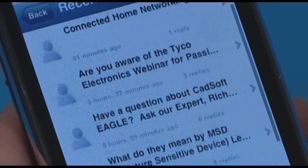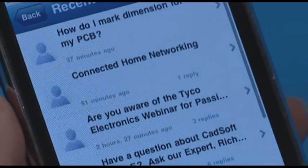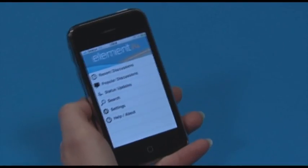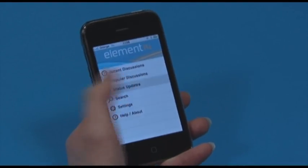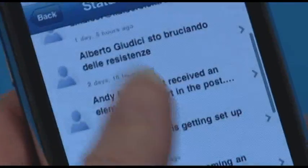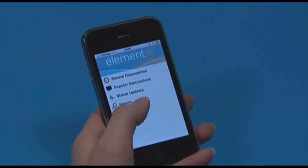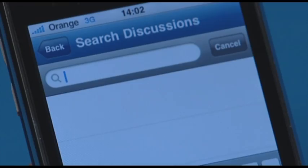With the Element 14 app you can easily scroll the most recent and popular discussions as well as status updates. You can also configure your app settings and get help.